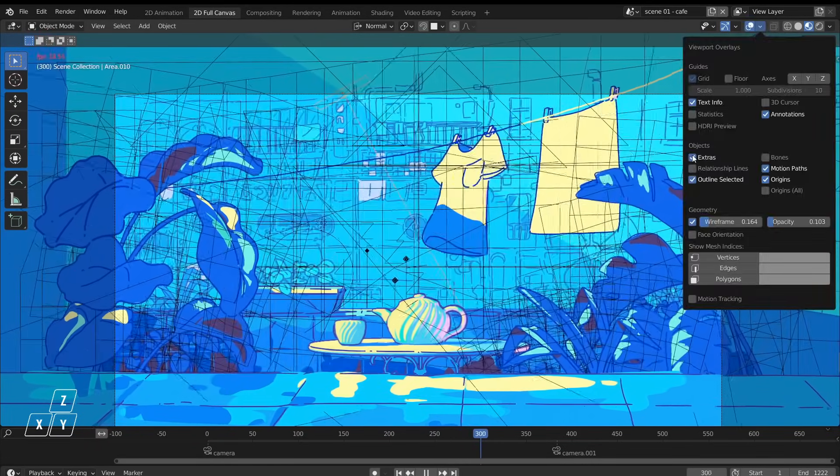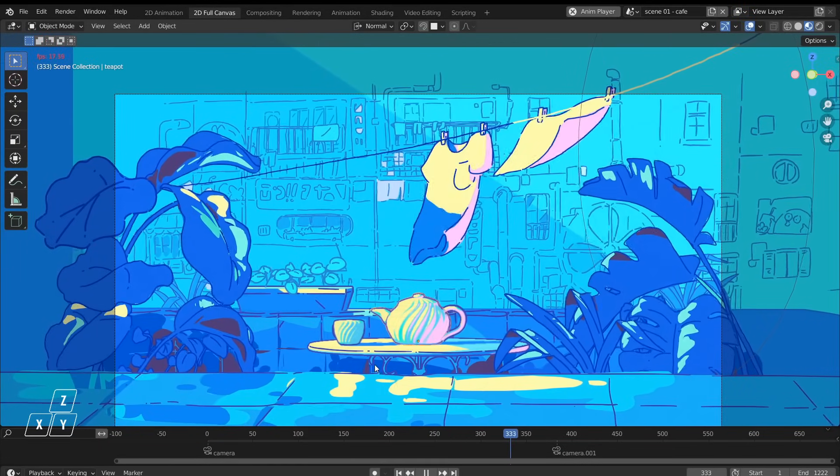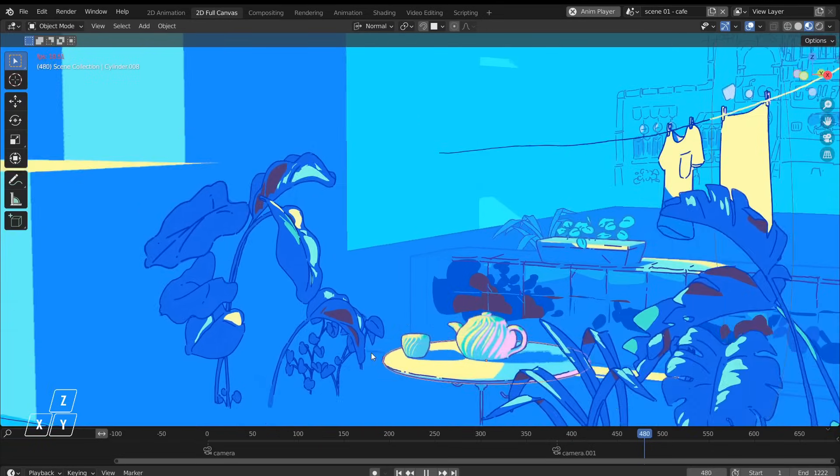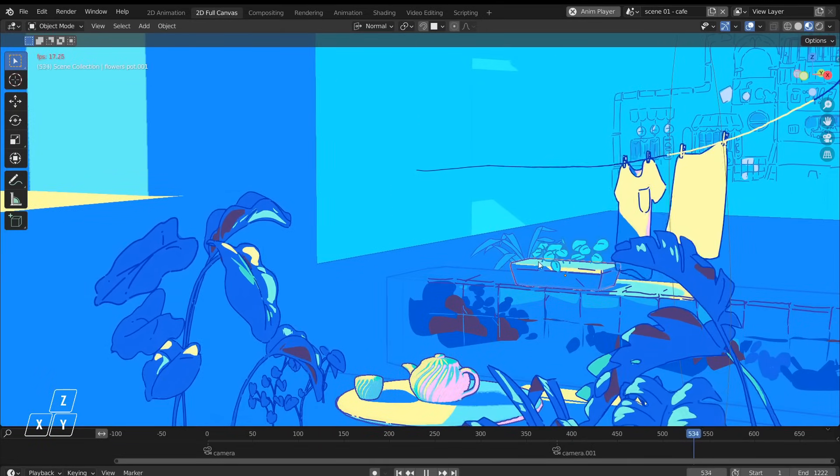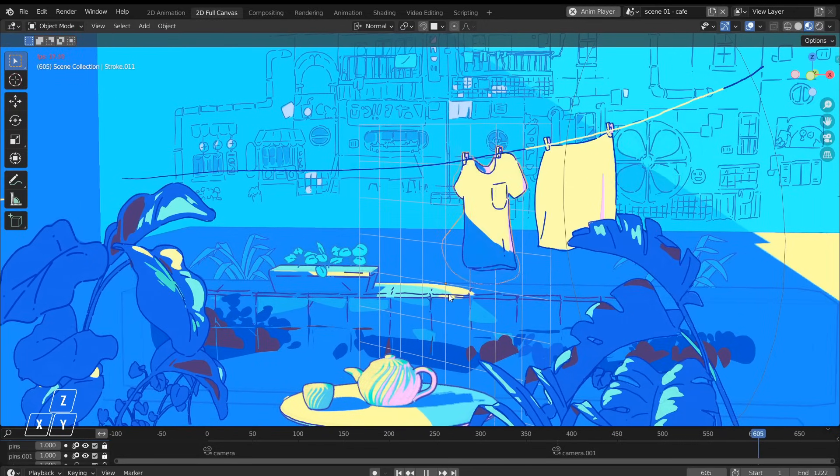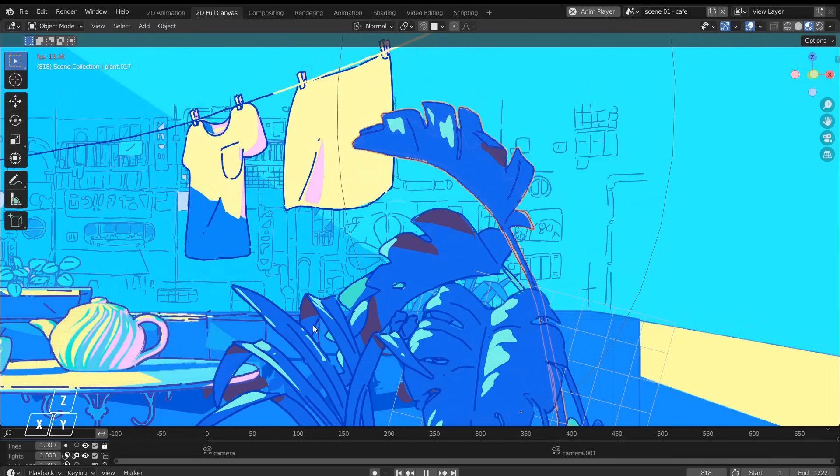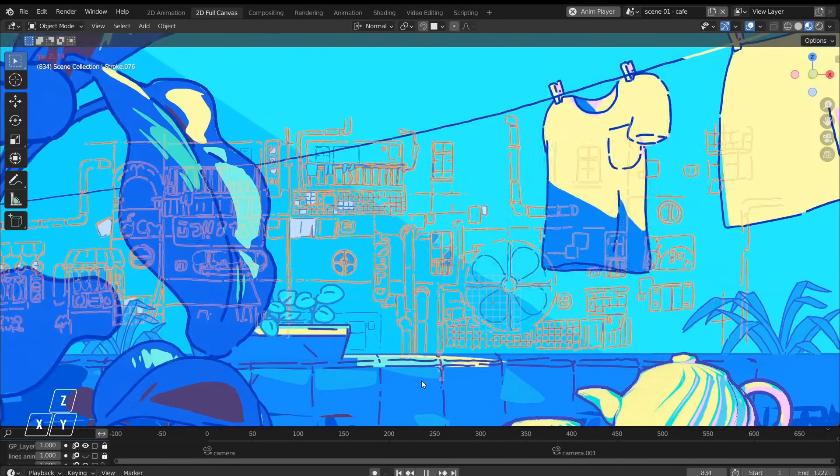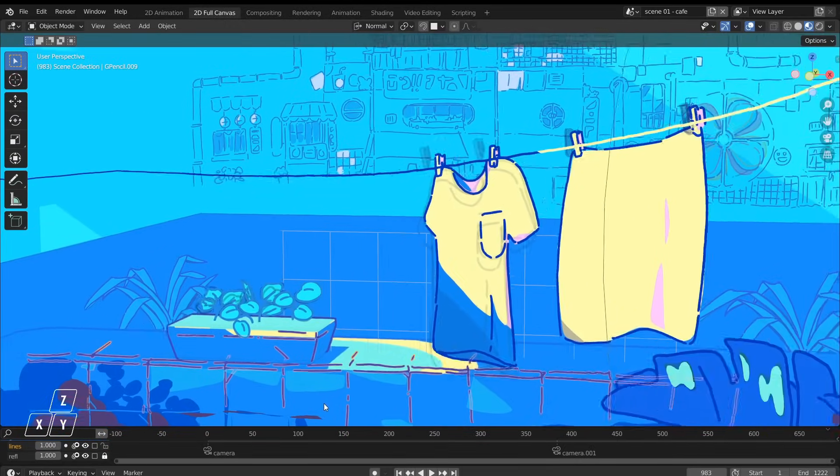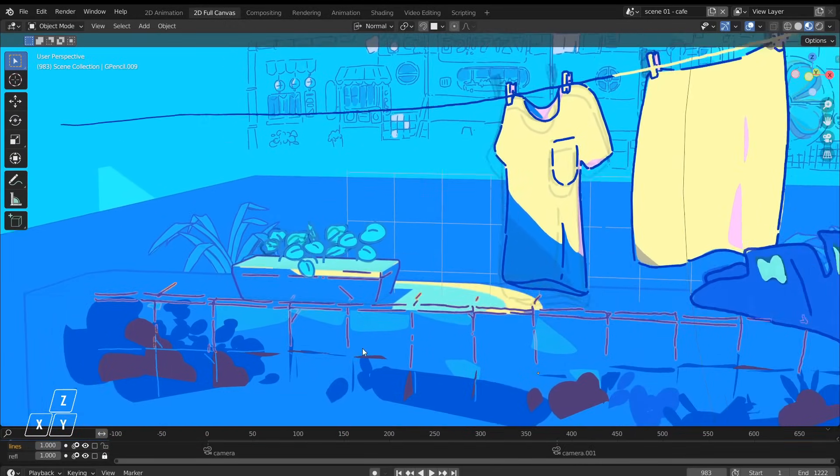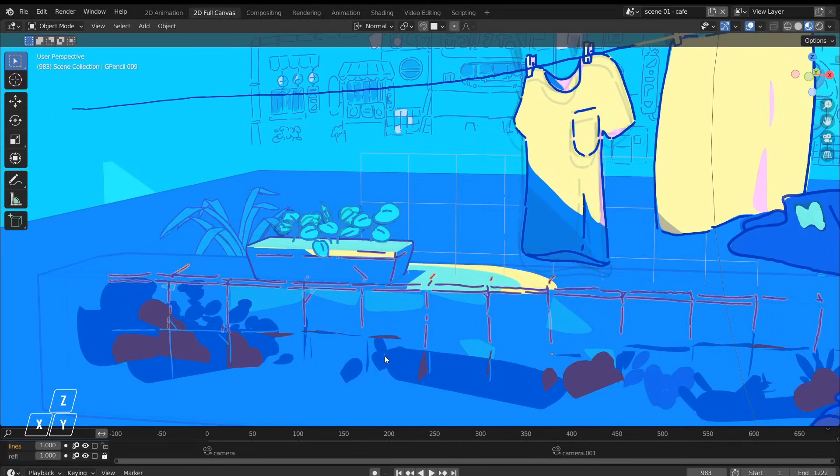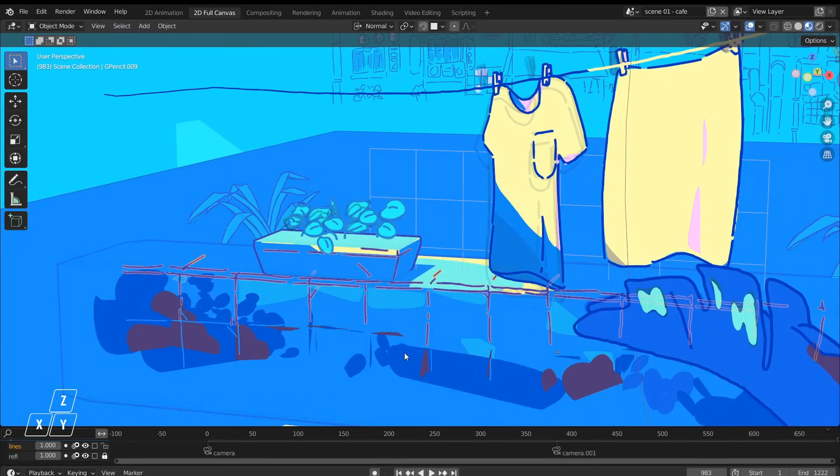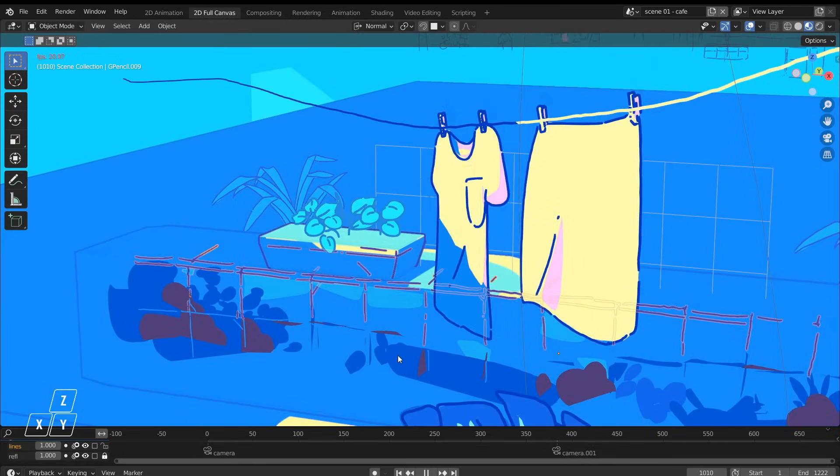The 3D objects are easy to spot: it's the teapot, the table, the blocks that make the floor and the walls. And the grease pencil objects are these hand-drawn cloths and these plants and the lines in the background, and also some lines drawn over some 3D objects. Yes, because grease pencil lines can also be drawn over the surface of 3D objects and we'll see that later.